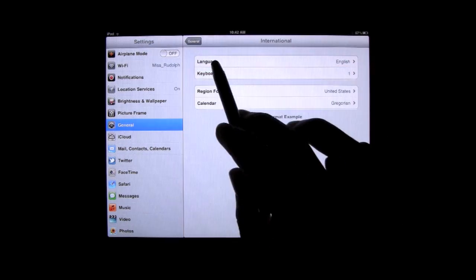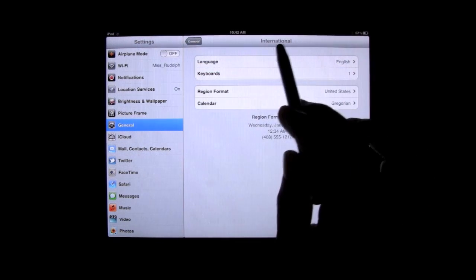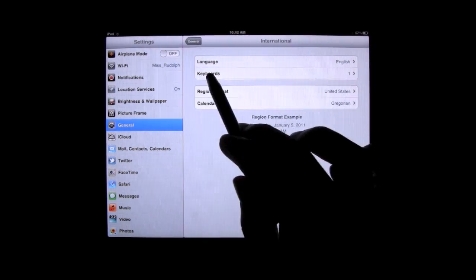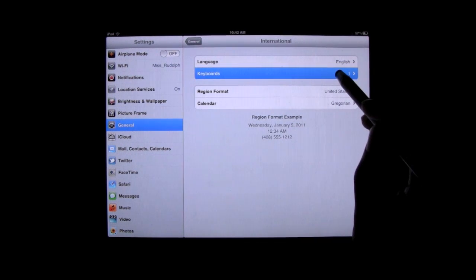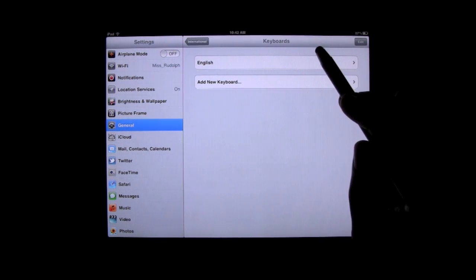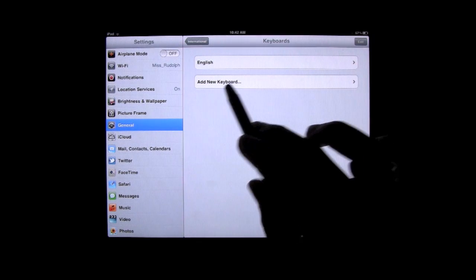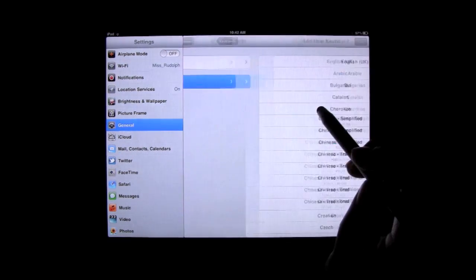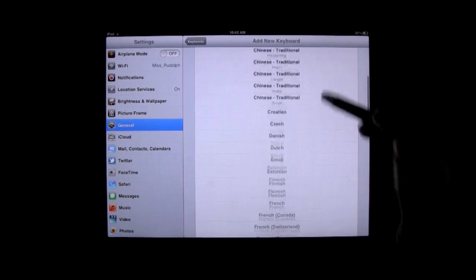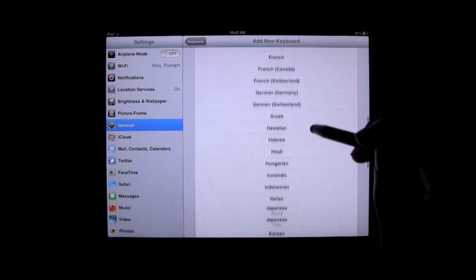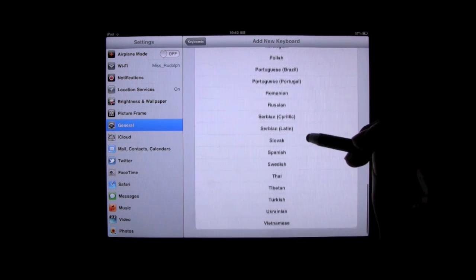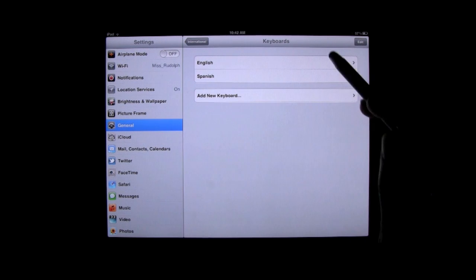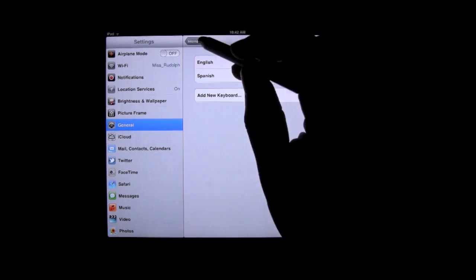So what I just did was we're still in the international part where the language, where you see keyboard, click on that line, and then we want to tap on Add New Keyboard. So I'm going to tap right there, and I'm going to find Spanish, and we have Spanish right here. So I'm going to click on that, and now I have two keyboards enabled. So I'm going to close this out now.